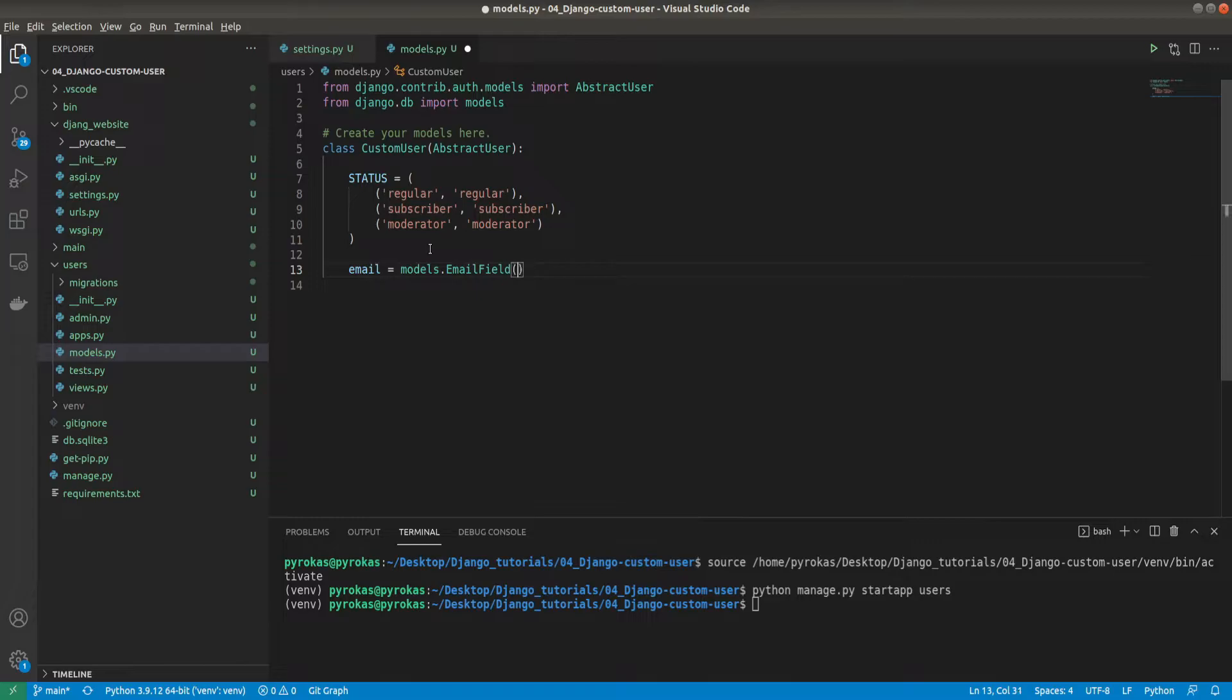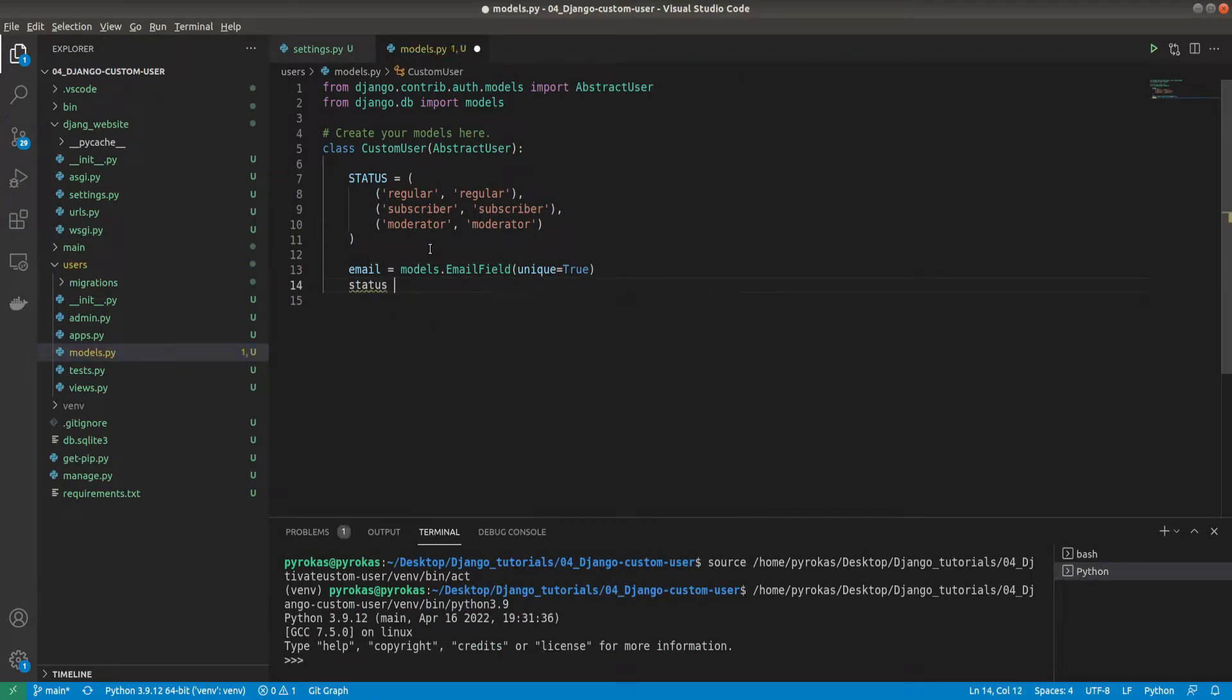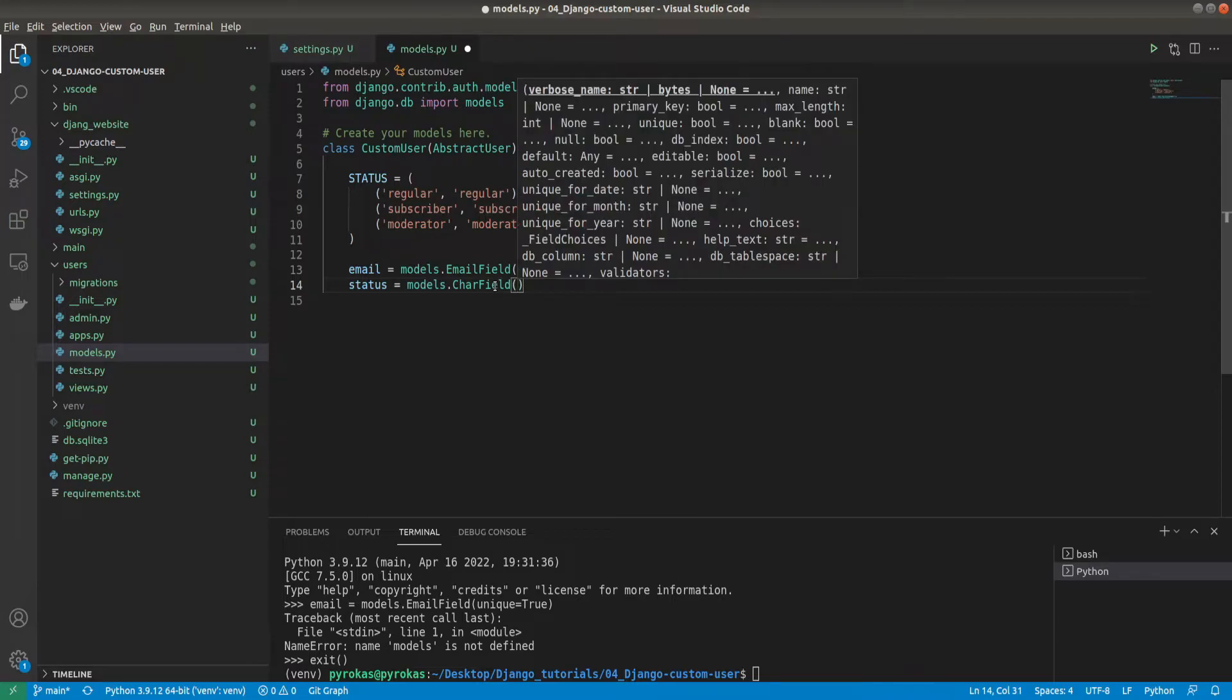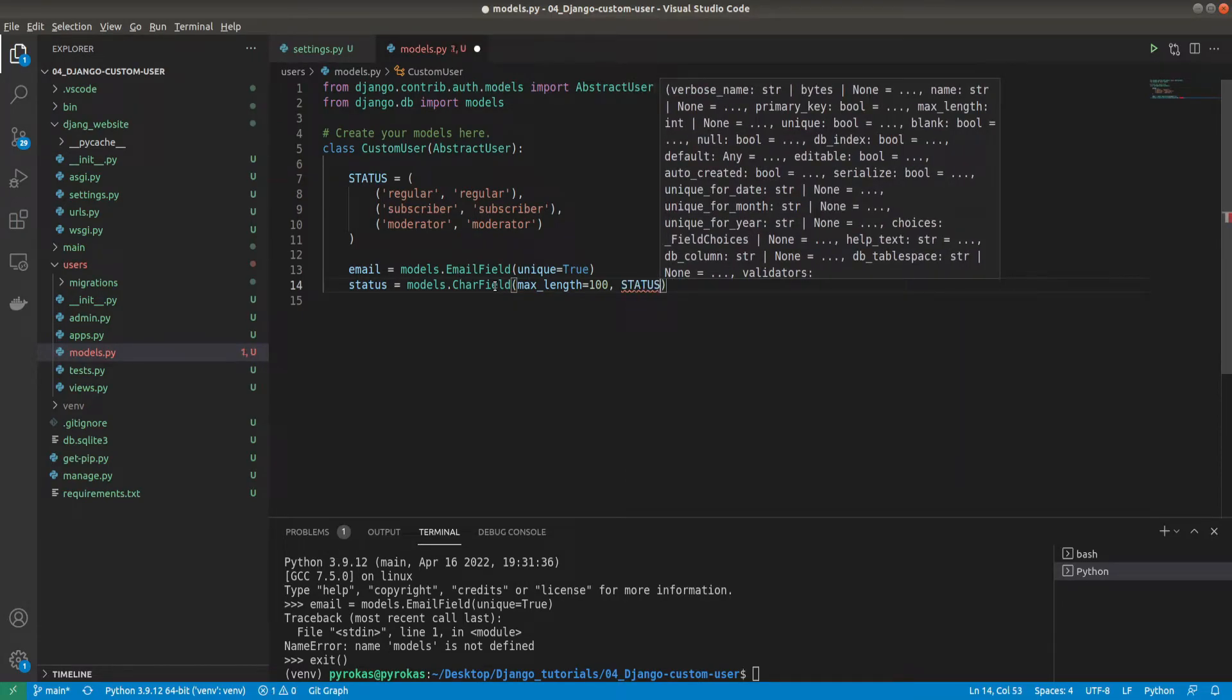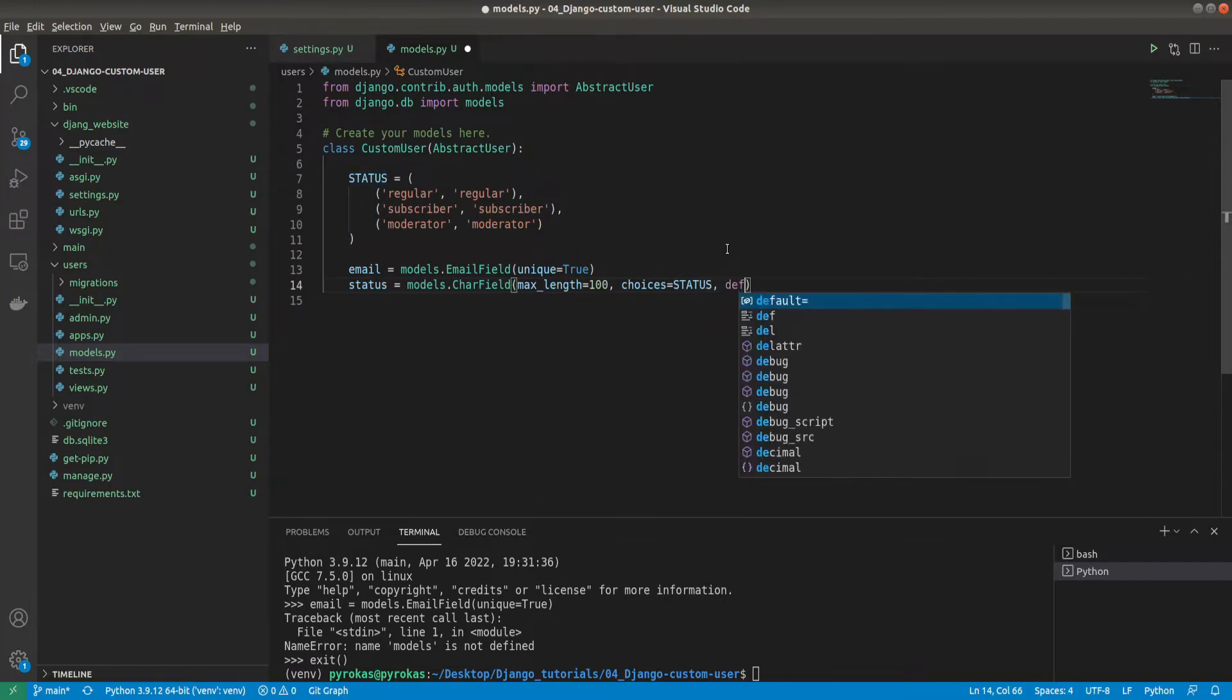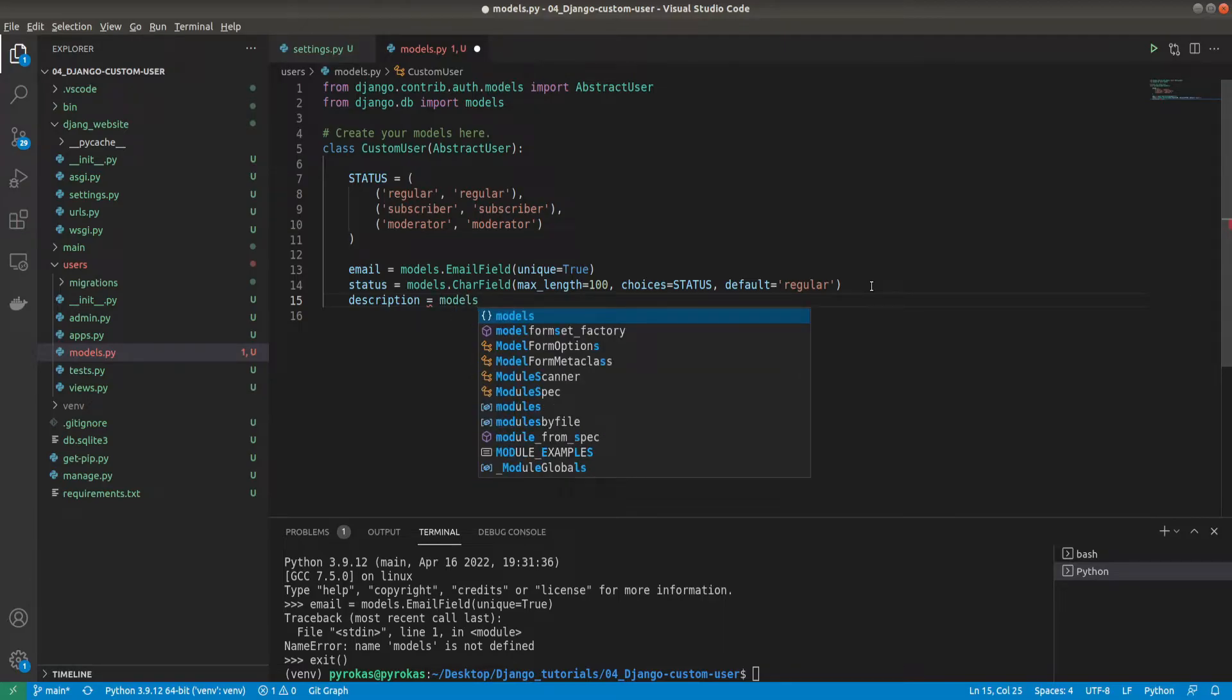Now I need to create another field that is an email field: models.EmailField and we want it to be unique equals true. Next I'm creating a status field: models.CharField with max length of 100. Here we choose our status with choices equals status. This means we'll have a good drop down list and our default will be regular.